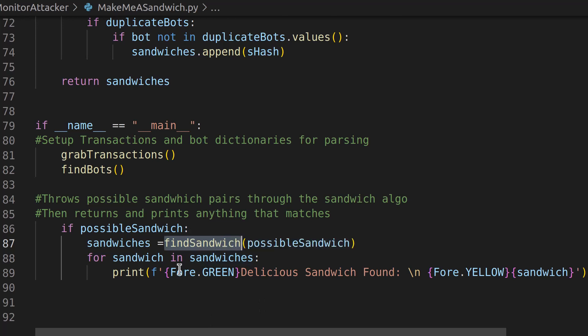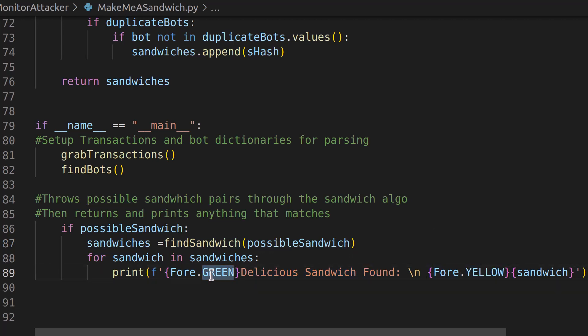Once it does all of that, it prints out. I found a delicious sandwich and it uses colors in this one. So that way we can find it easily on the command line.